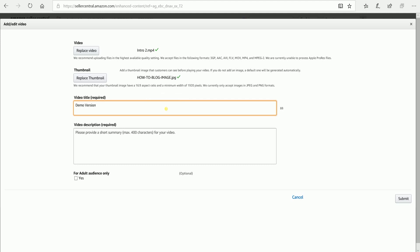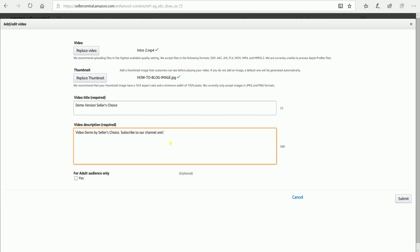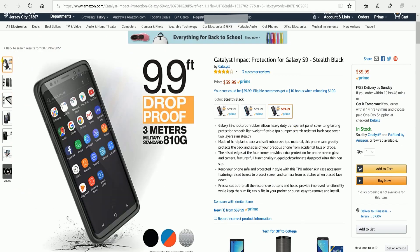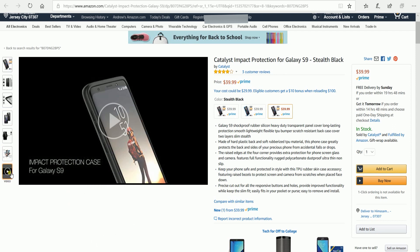Name the title of your video and add a little description about it. If it is not appropriate for kids, tick the For Adults Audience Only checkbox. Once you're done, click the Submit button below. Your video submission will appear in the list below for approval — it may take about 24 to 48 hours to be approved. Once approved, you should see the video on the last part of the product images.